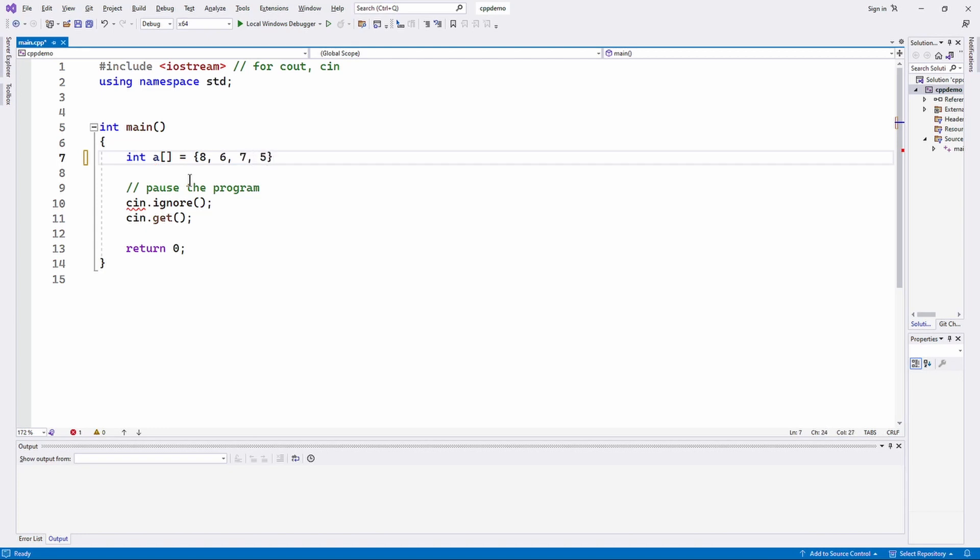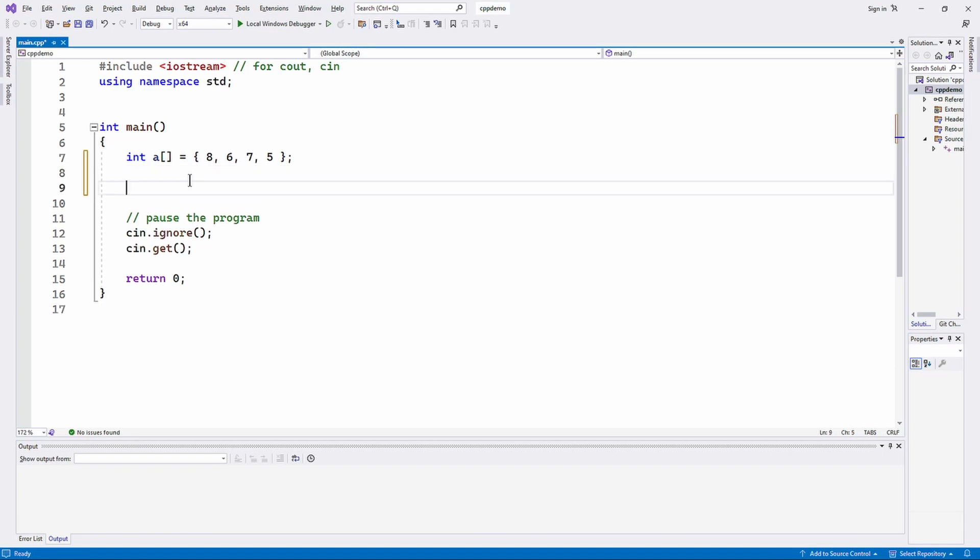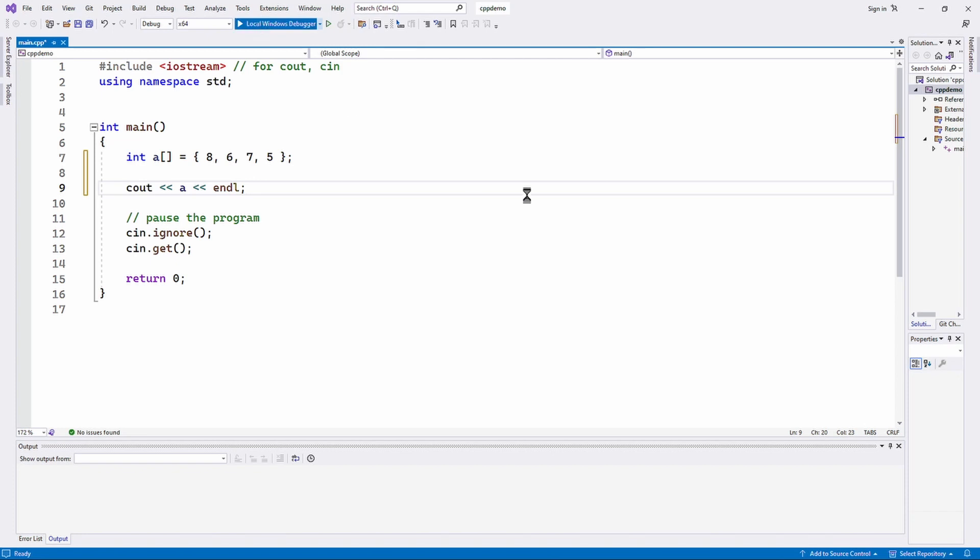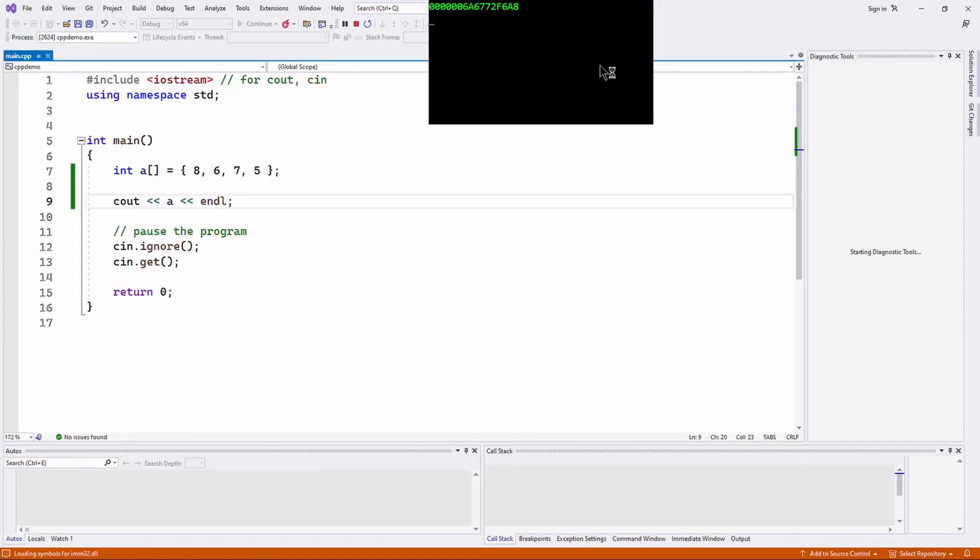Now, what happens if you try to display the contents of the array by simply doing cout a? We learned earlier on that you can't display the contents of an array this way, you have to display element by element. But what do you get? What you get is a hexadecimal address, a memory address.